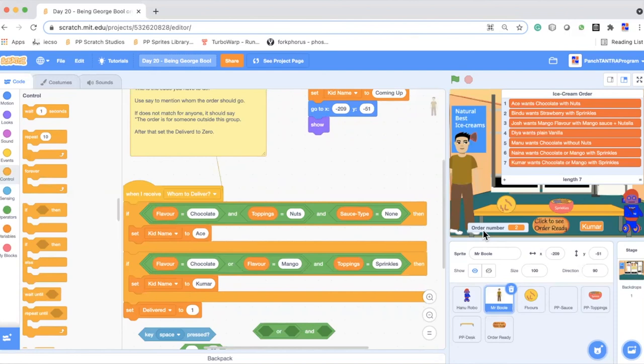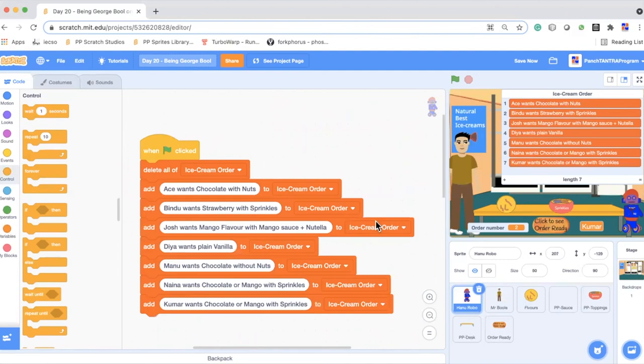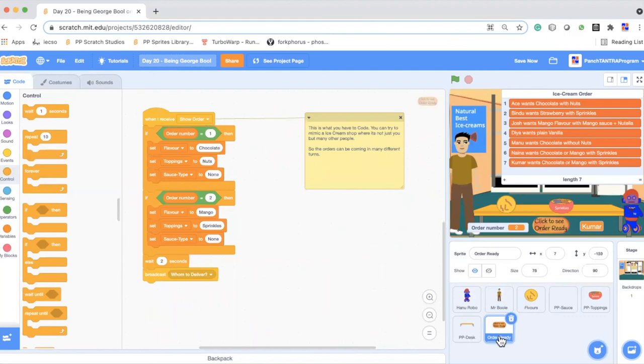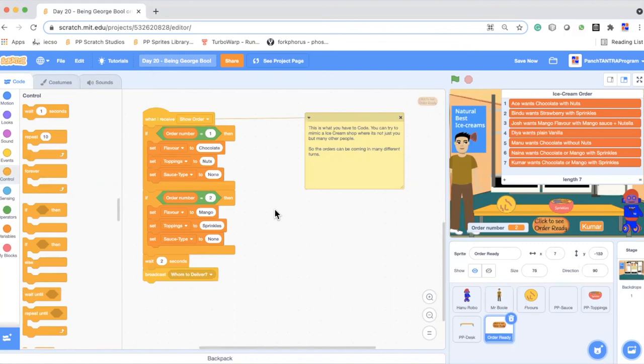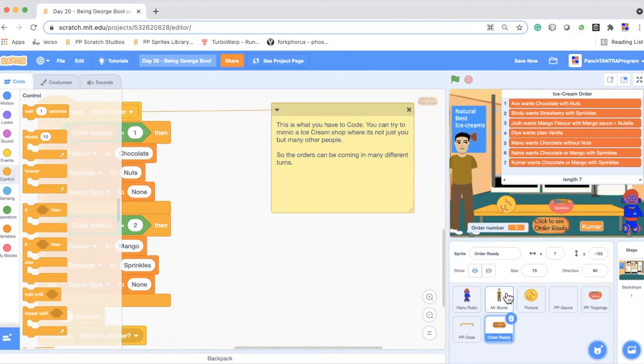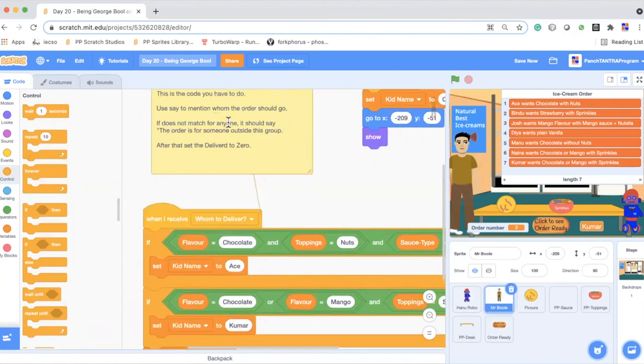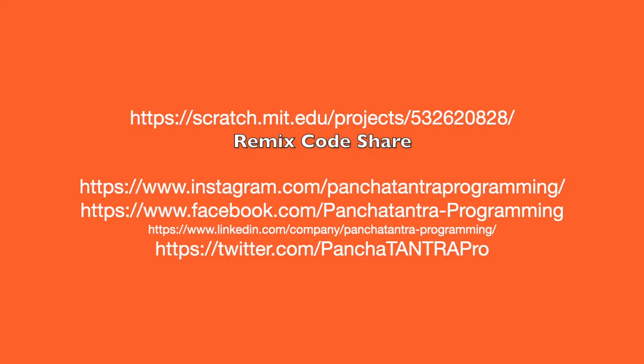So the order number and whom it is to be delivered will be shown here. To quickly summarize, what you have to do in this challenge is first you have to generate your list of orders for the ice creams. Then on the button click of order ready, you have to say what is the order which is coming up now. And remember to simulate like you are an ice cream shop and there are many people and orders can be coming in different combinations. It will not always be your order. So you can put in something which does not belong to your set of friends at all. And the next piece you have to code is Mr. Boole's code. When I receive whom to order, deliver, you will see all this. And if it does not match for anyone, it should say the order is for someone outside this group.